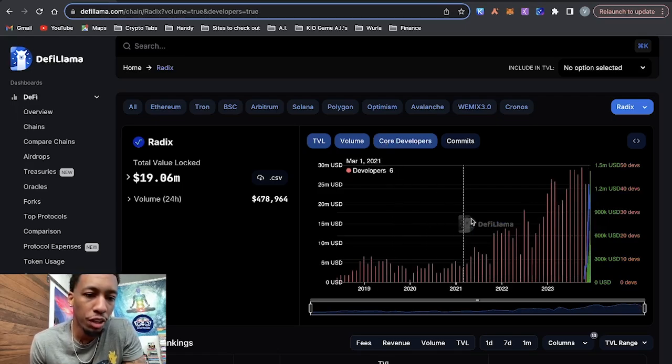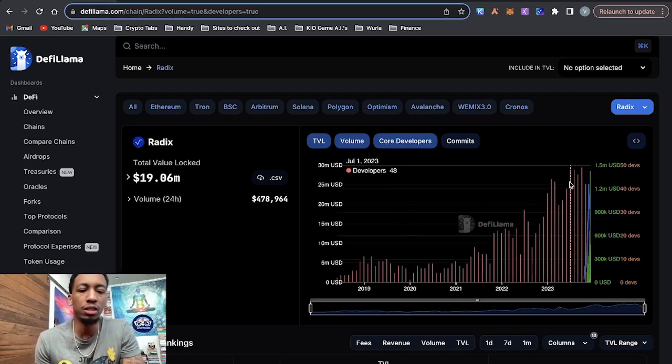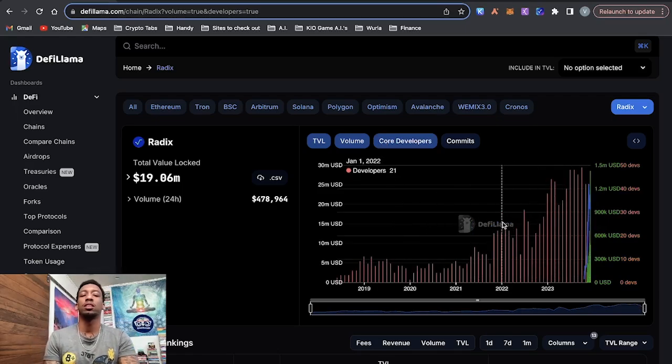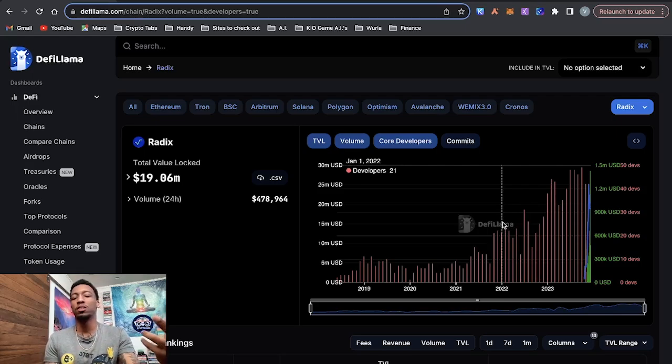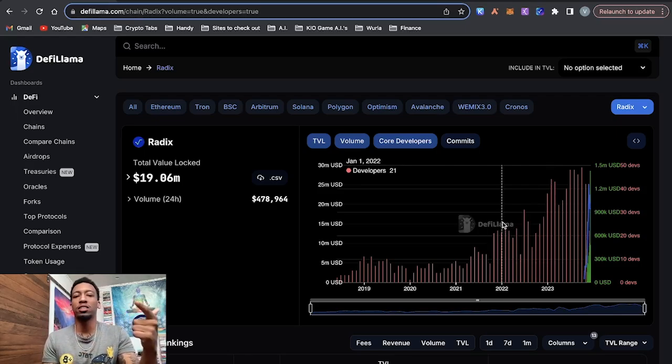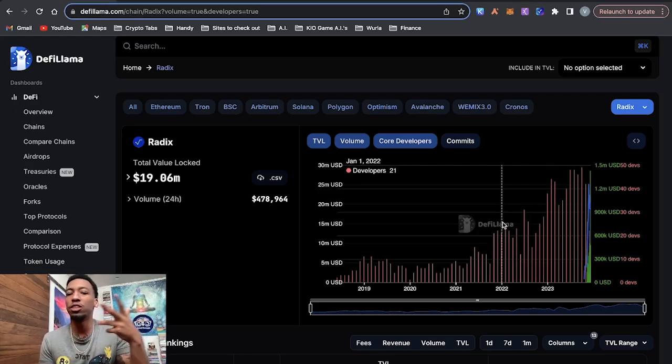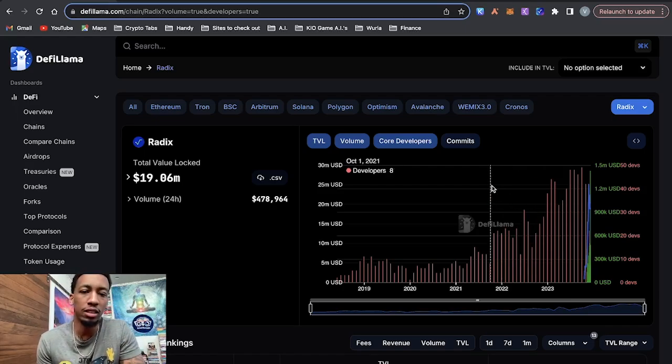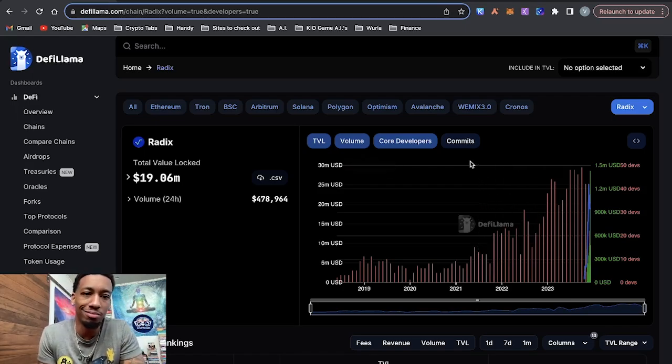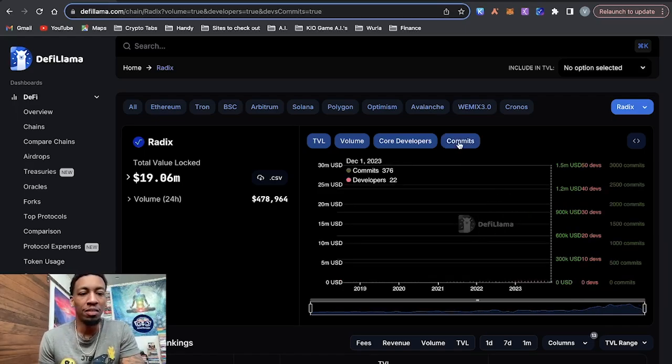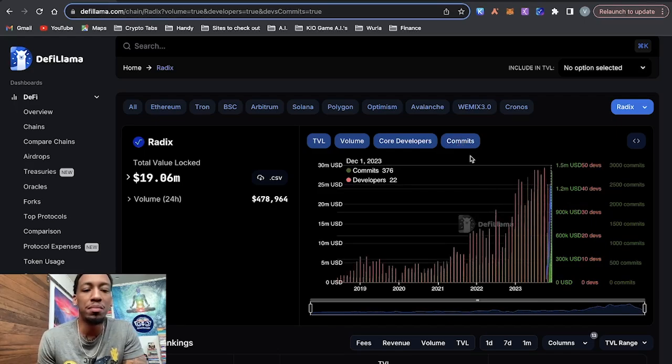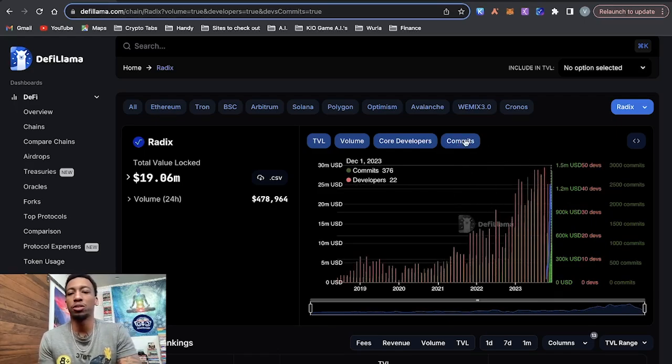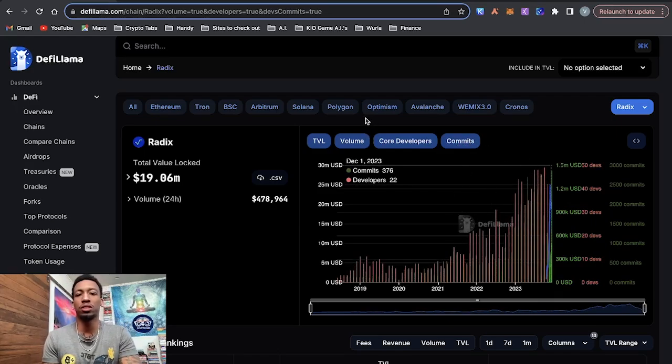You look at core developers, you see it increasing. And this is a good metric to watch because if there aren't developers building on it, that means there aren't applications for people to actually use. And if there aren't any users, then your product is, there is no product basically. And then dev commits, also trending upwards. So all of these metrics are trending upwards.